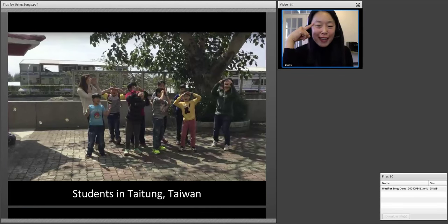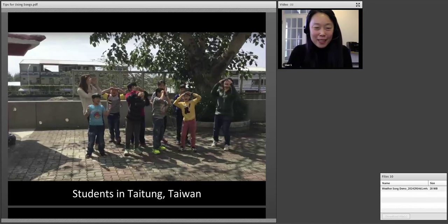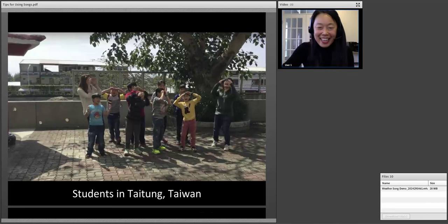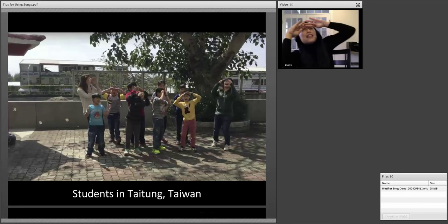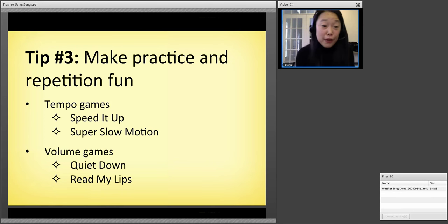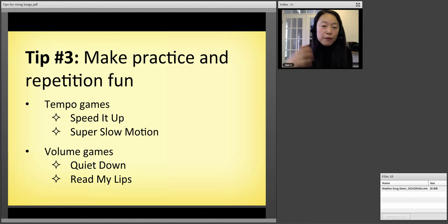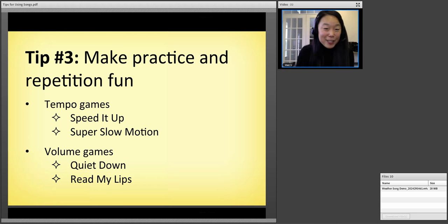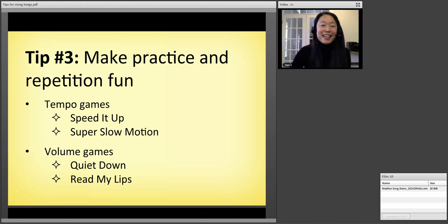Tip number three: we want to make practice and repetition fun. Repetition is very important when teaching young learners, but if you don't create some variety with the repetition and make it meaningful, it can get really boring. Kids love to repeat, and if they love the song, they're going to keep asking you to sing it again and again — probably more than you want — but it shows you that they're engaged. There are games related to tempo and volume that are fun and can also help you manage your class.